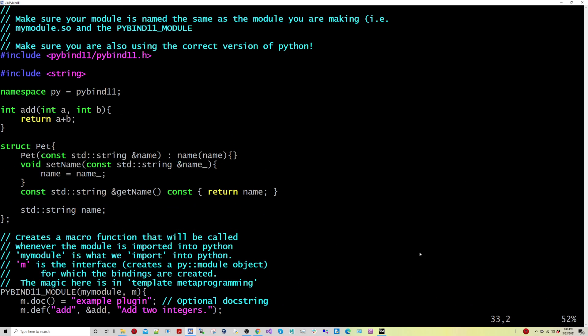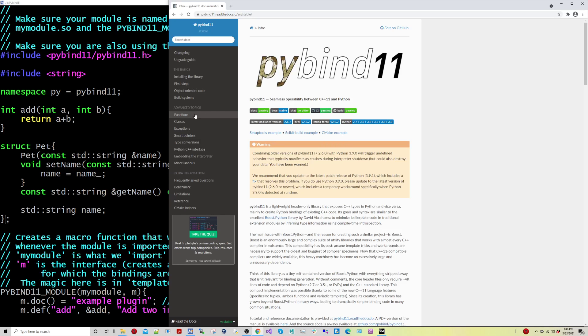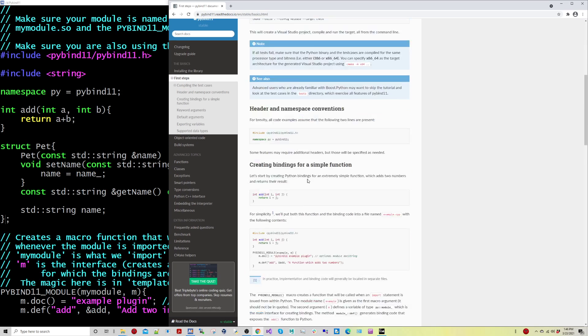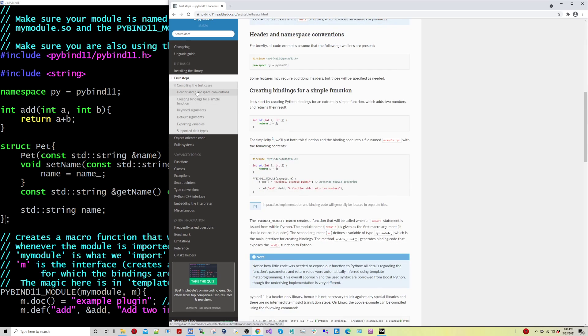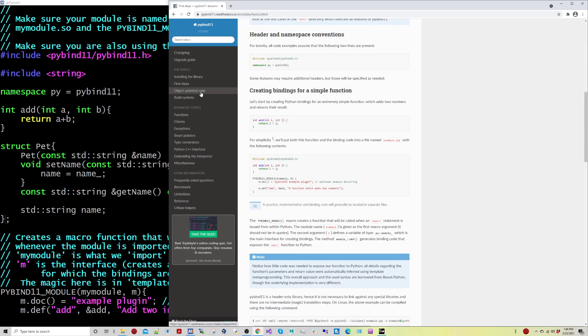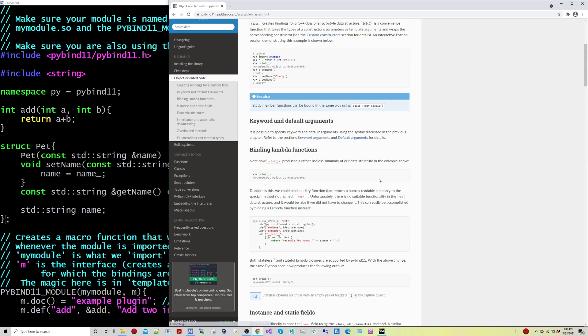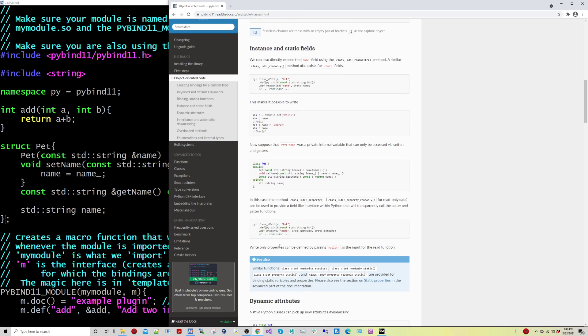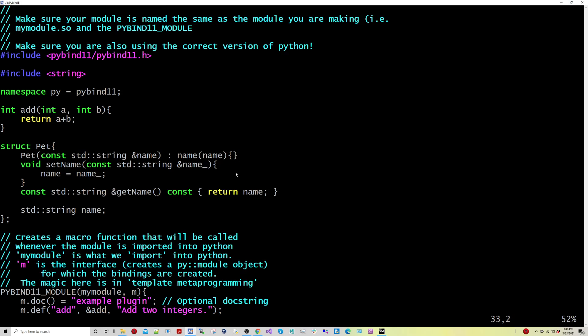I think, at least in my opinion, the documentation on PyBind is pretty good for just some of the first steps for getting this set up. So you can take a look at how to wrap the object-oriented code in different ways. I've sort of borrowed this pet example, I think it's pretty nice just to get things up and running.